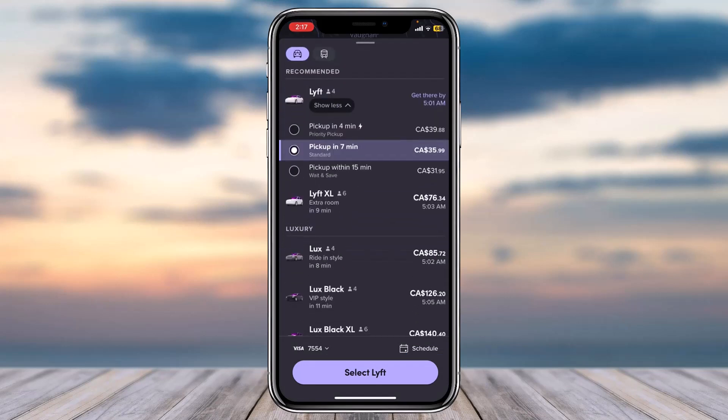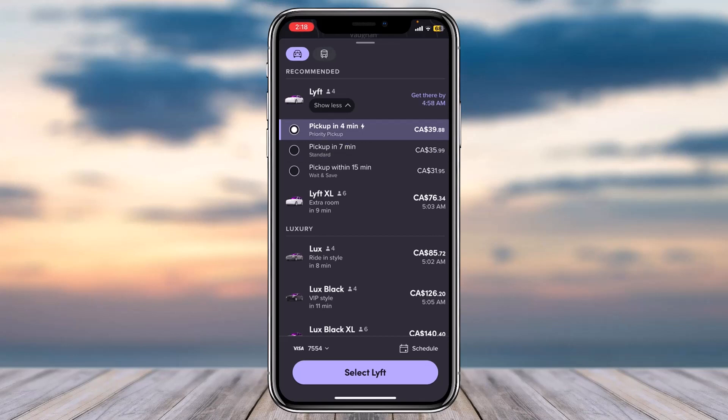So you can choose the regular Lyft option and you can also choose the pickup time. If you choose pickup in four minutes it'll cost a little bit more, but if you choose pickup within 15 minutes it'll cost a little bit less but you'll have to wait for some time.